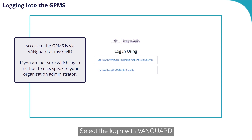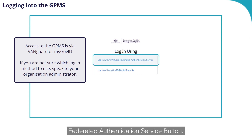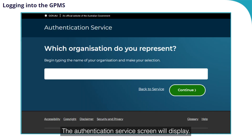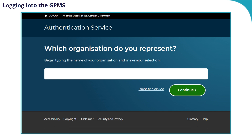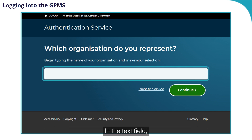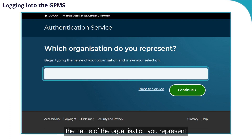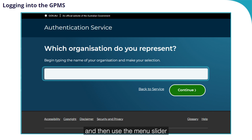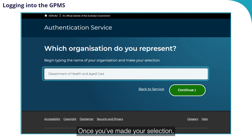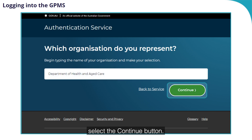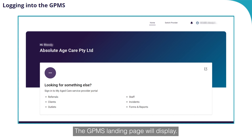To log in using Vanguard, select the Login with Vanguard Federated Authentication Service button. The Authentication Service screen will display. In this screen, you need to select the organisation you represent. In the text field, you can begin to type the name of the organisation you represent and then use the menu slider to complete your selection. Once you have made your selection, select the Continue button. The GPMS landing page will display.